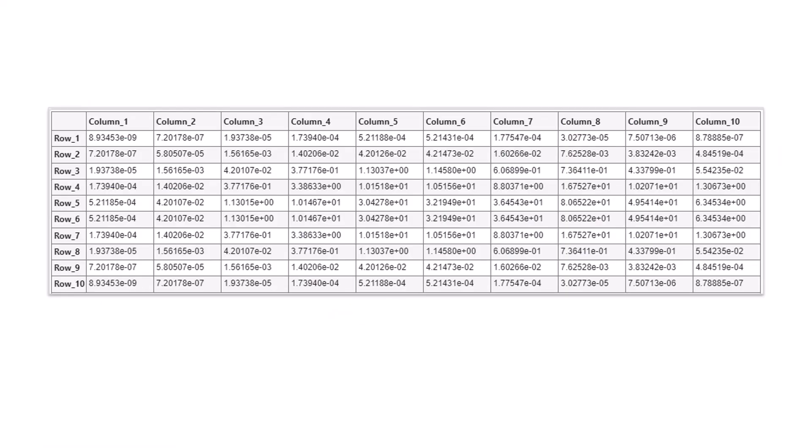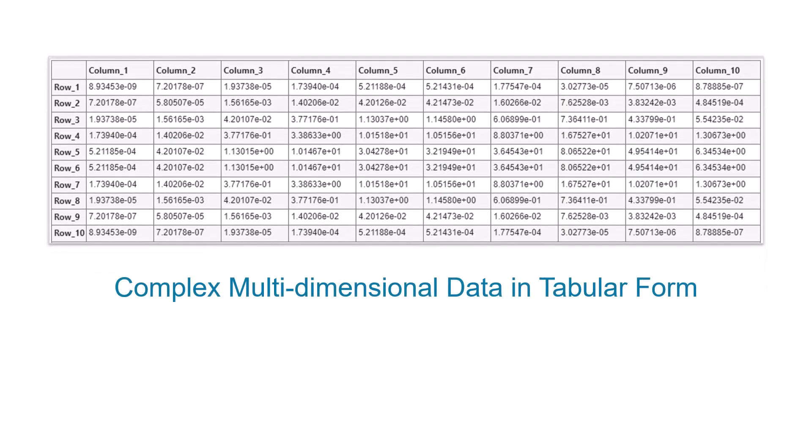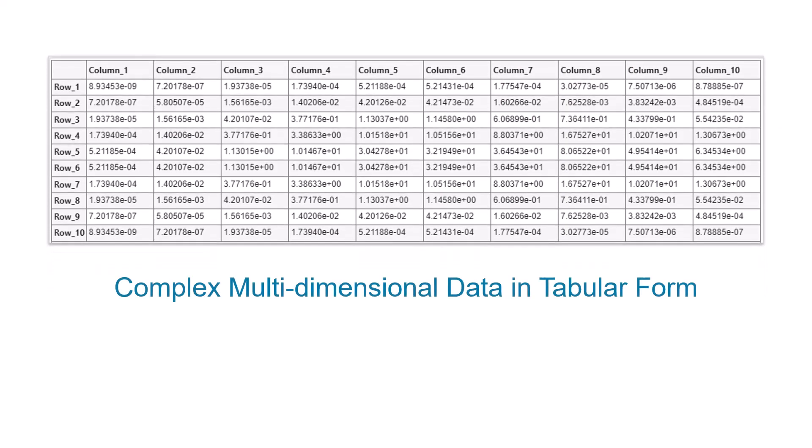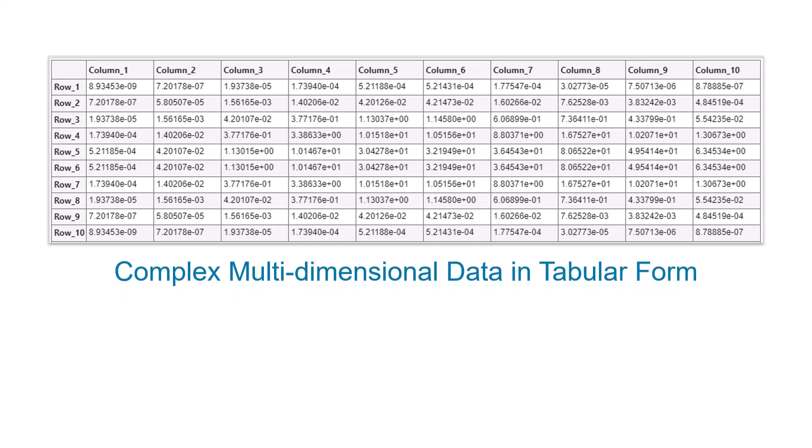Interpreting multidimensional data is challenging with traditional table formats. Without visualization, it is nearly impossible to extract patterns.